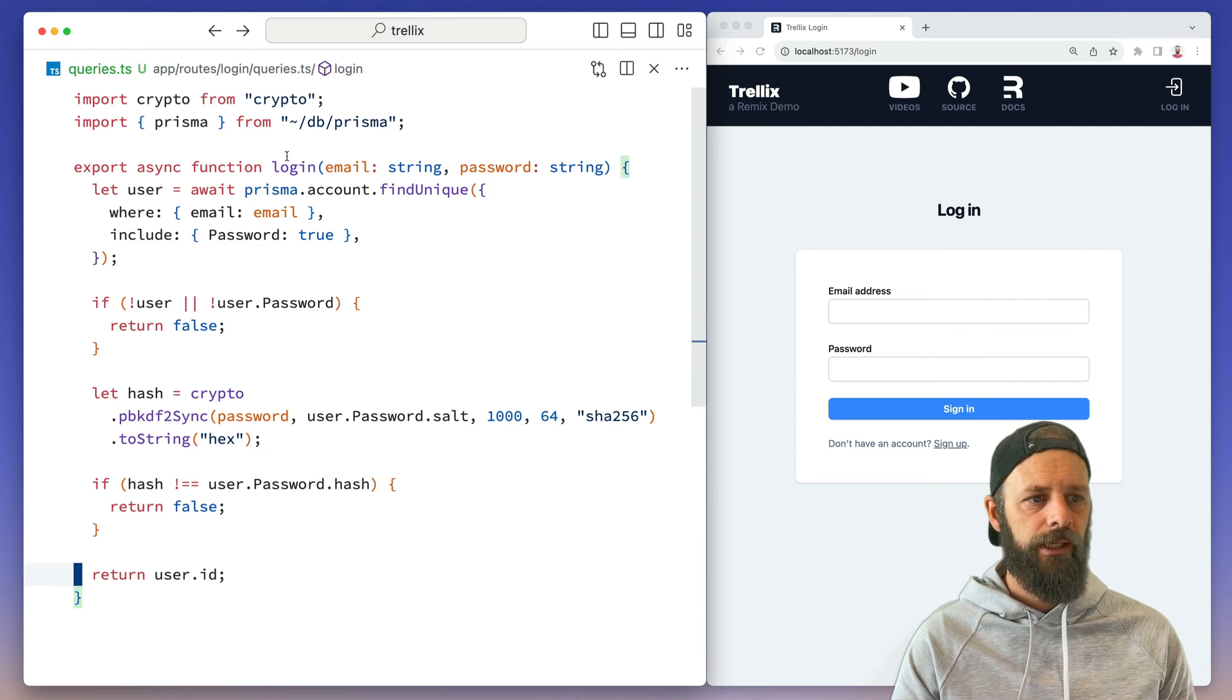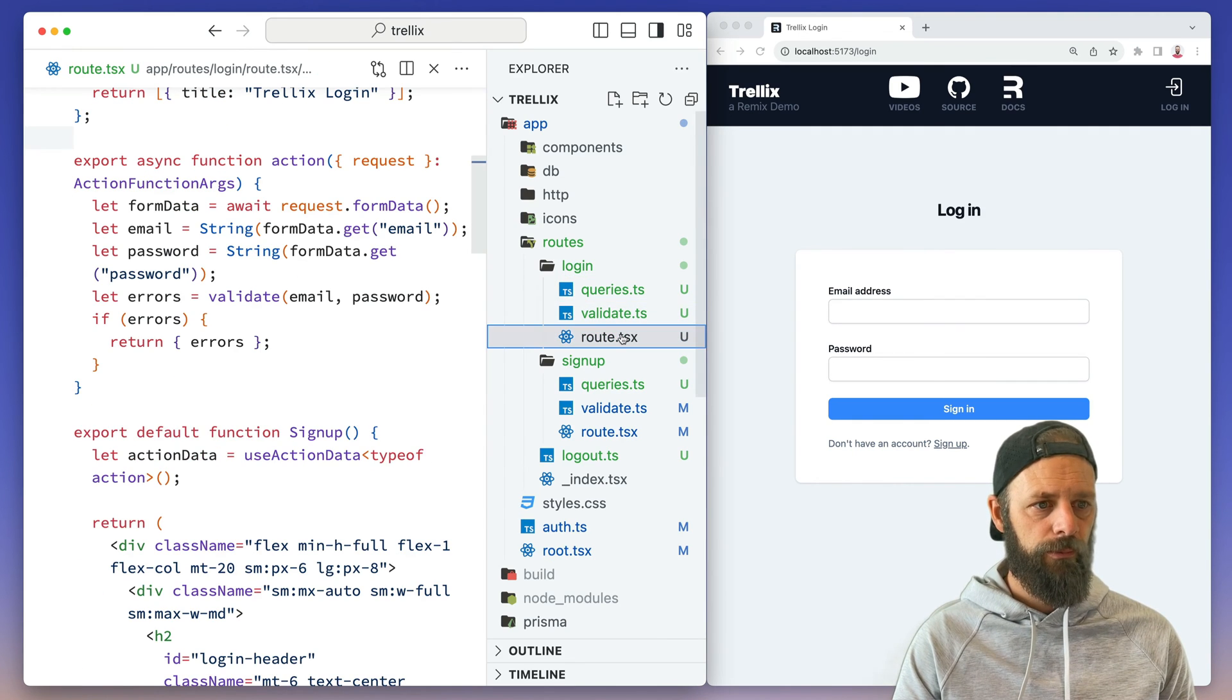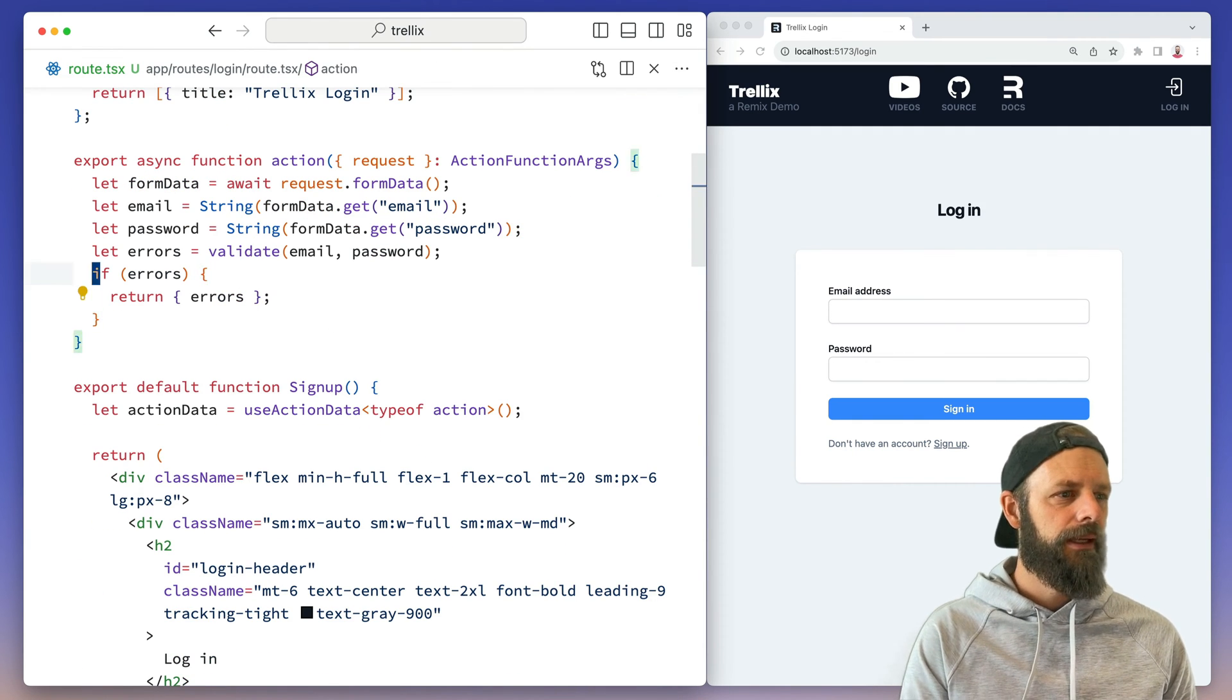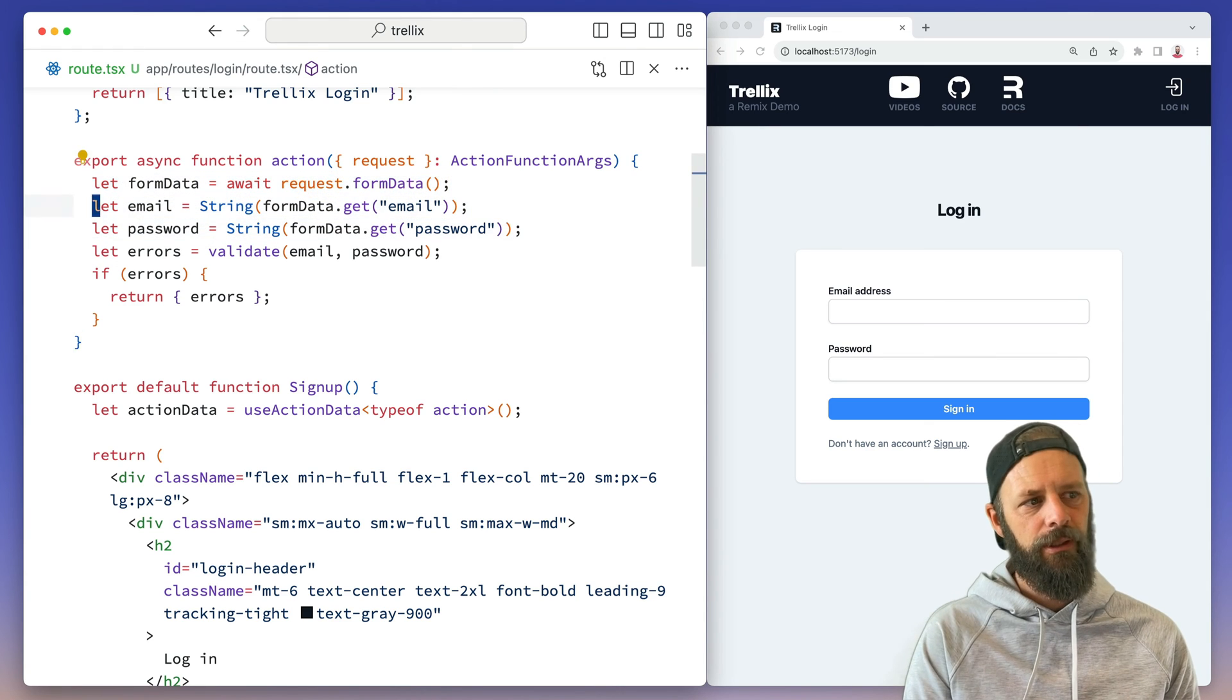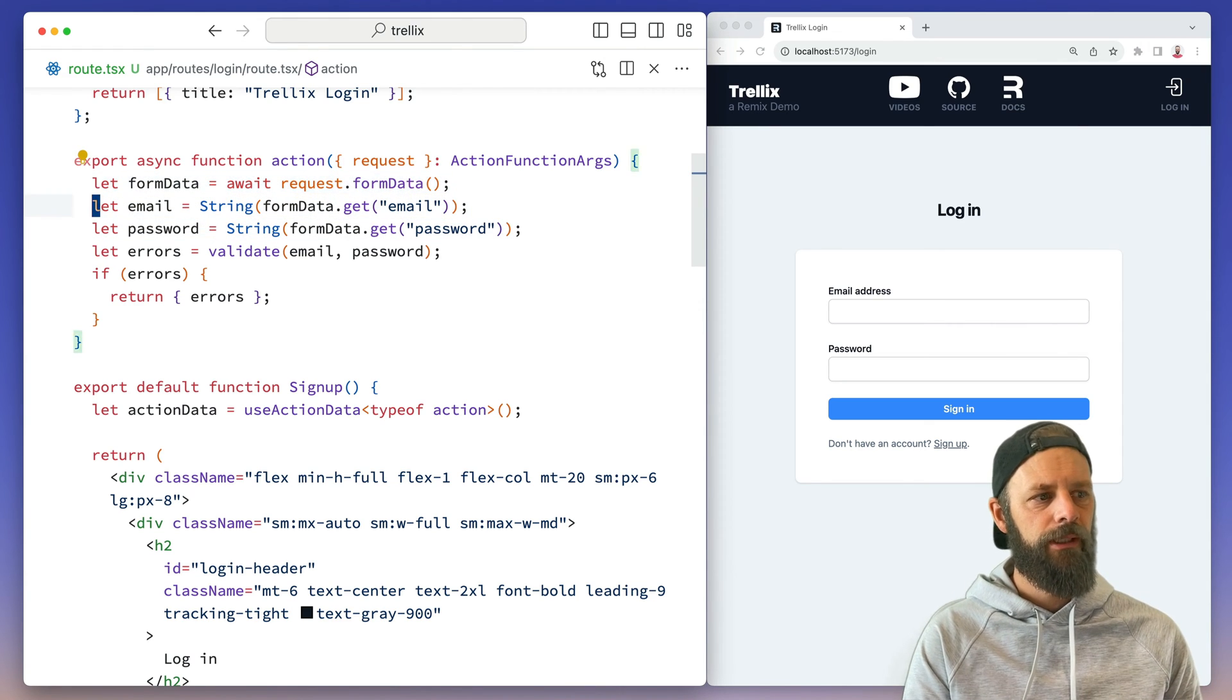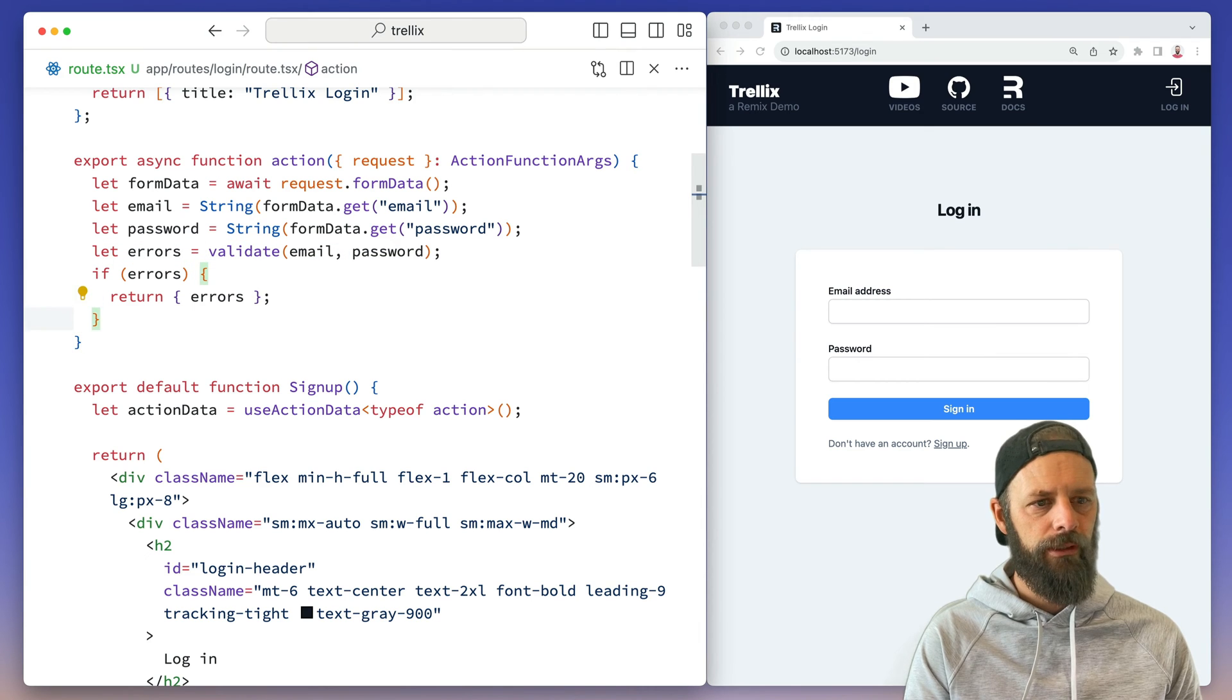Now I can come over to my route and I've done a little bit of code here already. We're going to bring in the form data, validate it, check if we've got errors. If we've got them, return them.